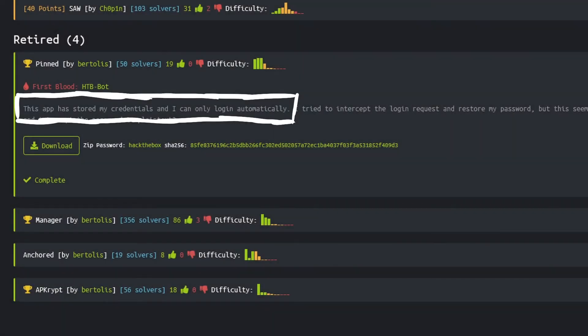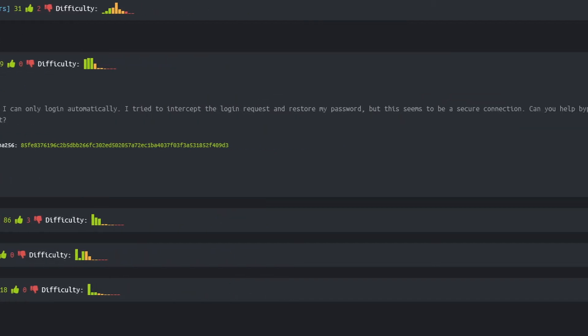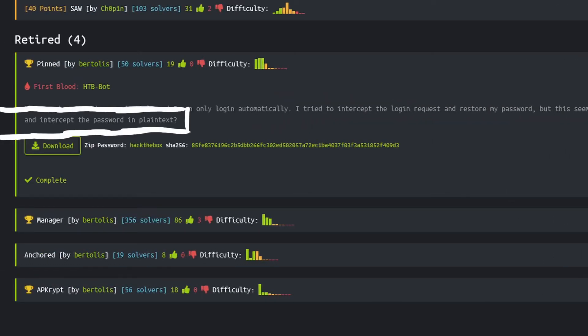This app has stored my credential and I can only login automatically. I tried to intercept the login request and restore my password, but this seems to be a secure connection. Can you help me bypass this security restriction and intercept the password in plain text?